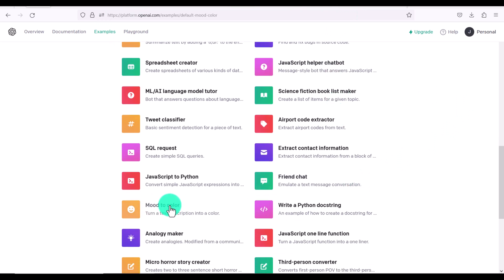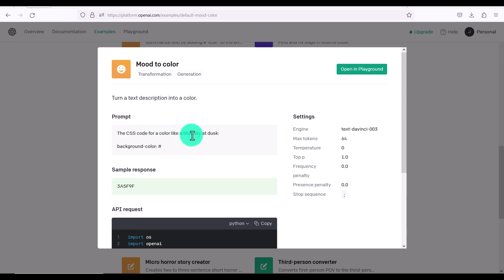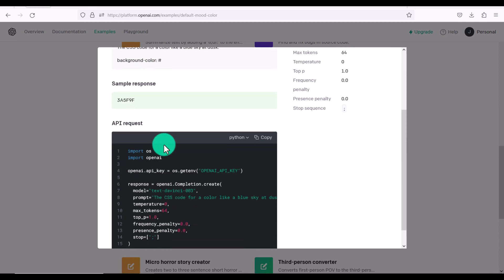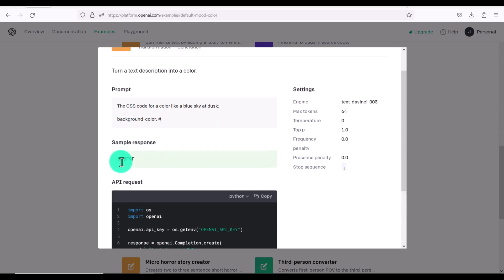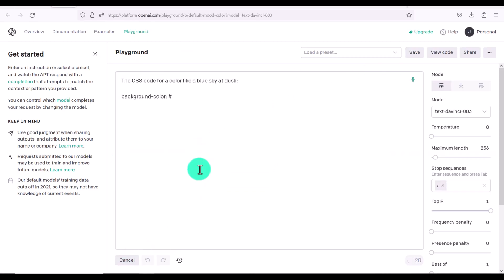Turn a text description into a color code. So for example, the CSS code for a color like a blue sky at dusk. And then they've given us this one. So let's click open and playground. Let's click submit. And this is the color code they gave us.